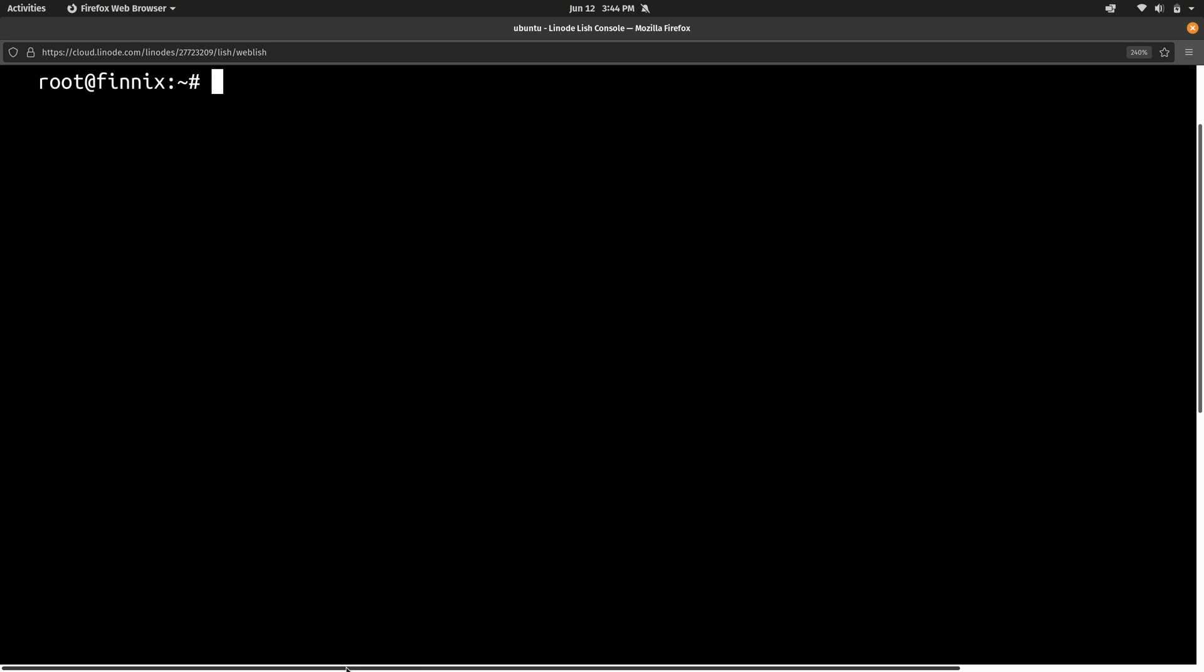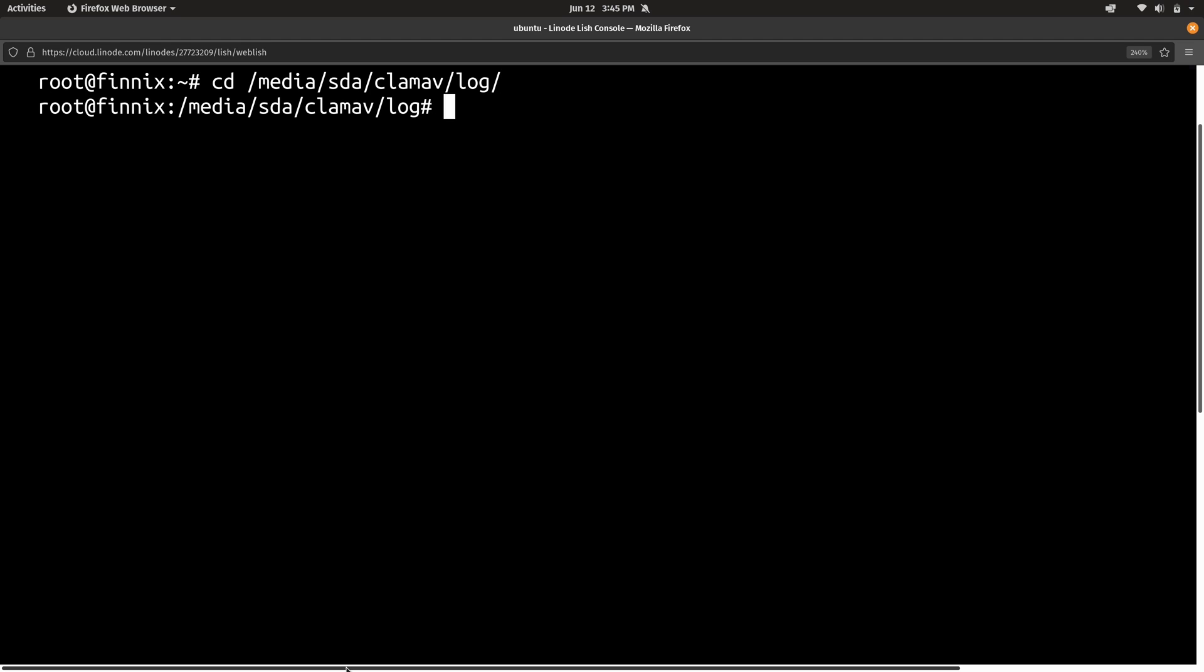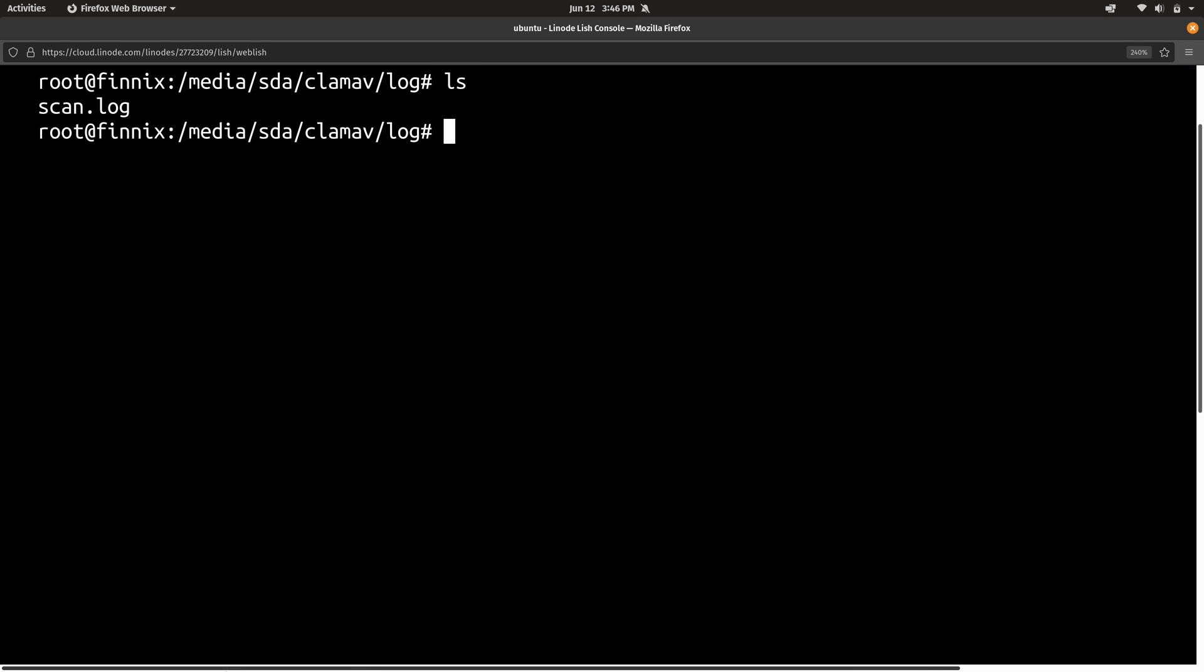And with the scanner that we just used, there's a very specific place where we'll find the results of the scan. So I'm going to go ahead and go into the /media directory, and then sda, clamav, and then log. And as you can see, we do have a scan log here that'll contain all the results of the scan that we've already done. And that's going to be quite a large file, so I'm not going to open it. But I just wanted to make sure you guys knew where that file could be found in case you want to go ahead and look at the results.